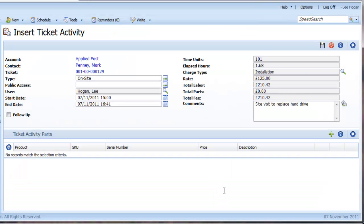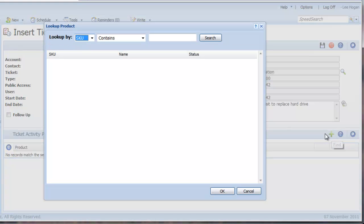You can also specify if any parts were used during the visit under Ticket Activity Parts. Again note that the administrator must first set up parts in the system products area.